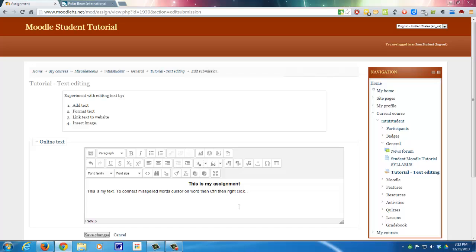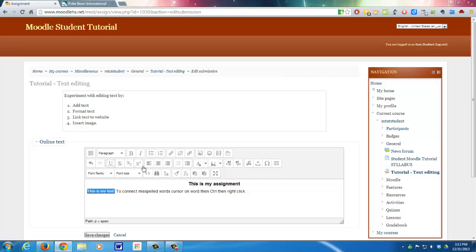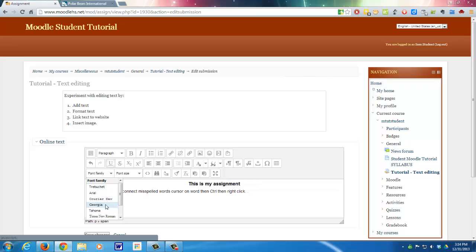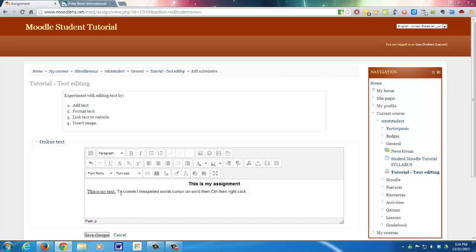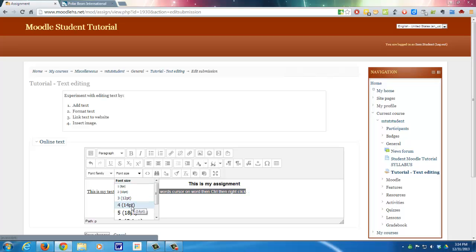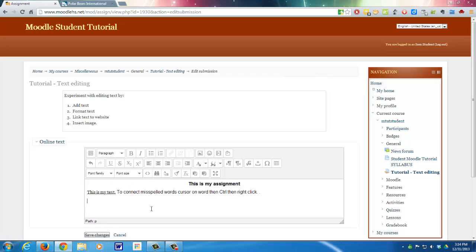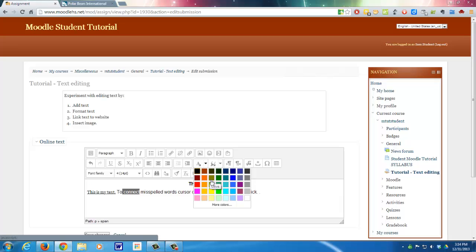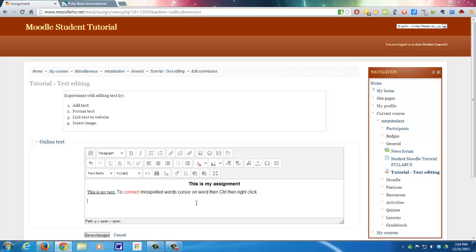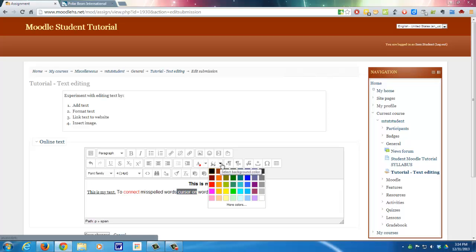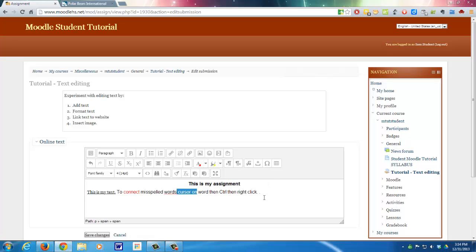All right, so next it says to format text. So let's format this sentence and let's underline it and let's change the font family to Georgia and let's change the font size to 14. And let's change the font color. Font color is right here. Text color, let's change it to this red. And let's change some background. This is the background color. I can change that and let's change that to yellow.